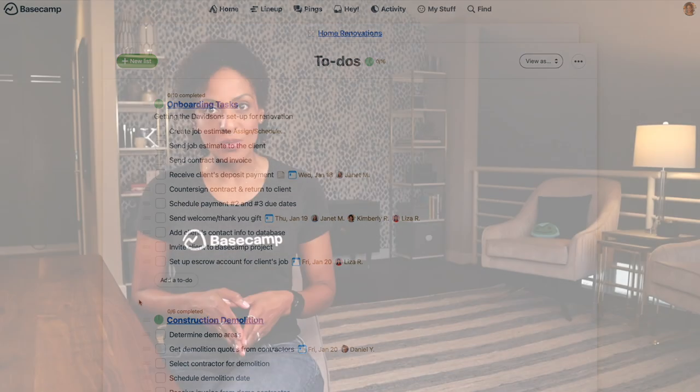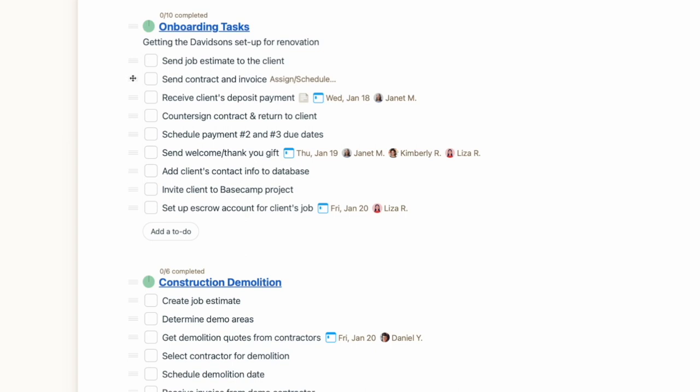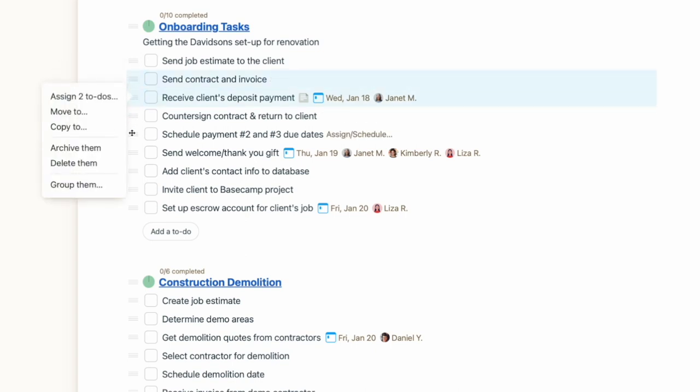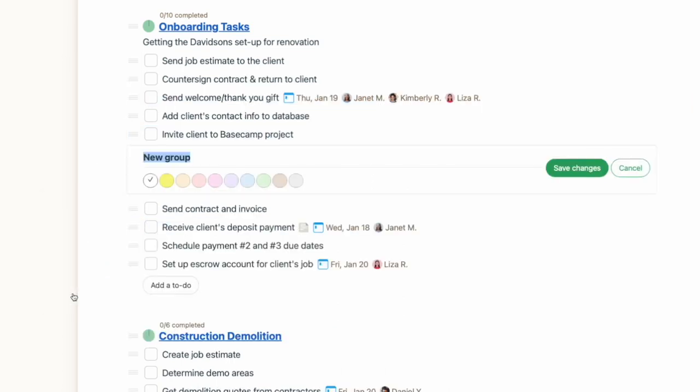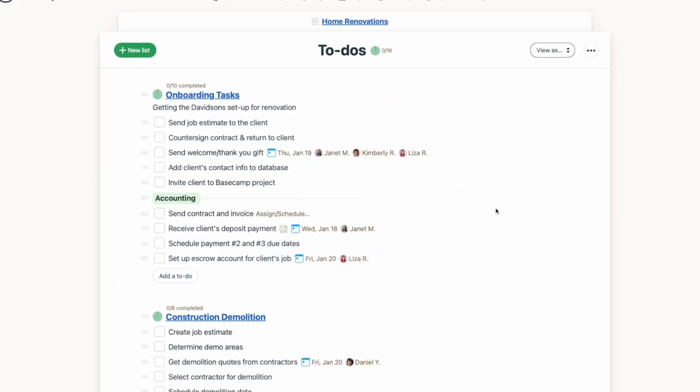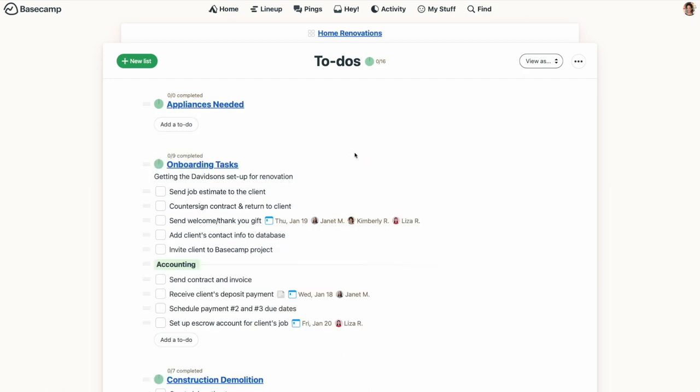As you start to organize your to-dos, you might want to break down a list even further and create a sort of sub-list. We call this grouping to-dos. You can do that by holding down the Command or Control key, selecting the items you want to group together with the three lines on the left, and selecting Group them. From there, you can name your group and give it a color. You can also create to-do groups when you start a new list.